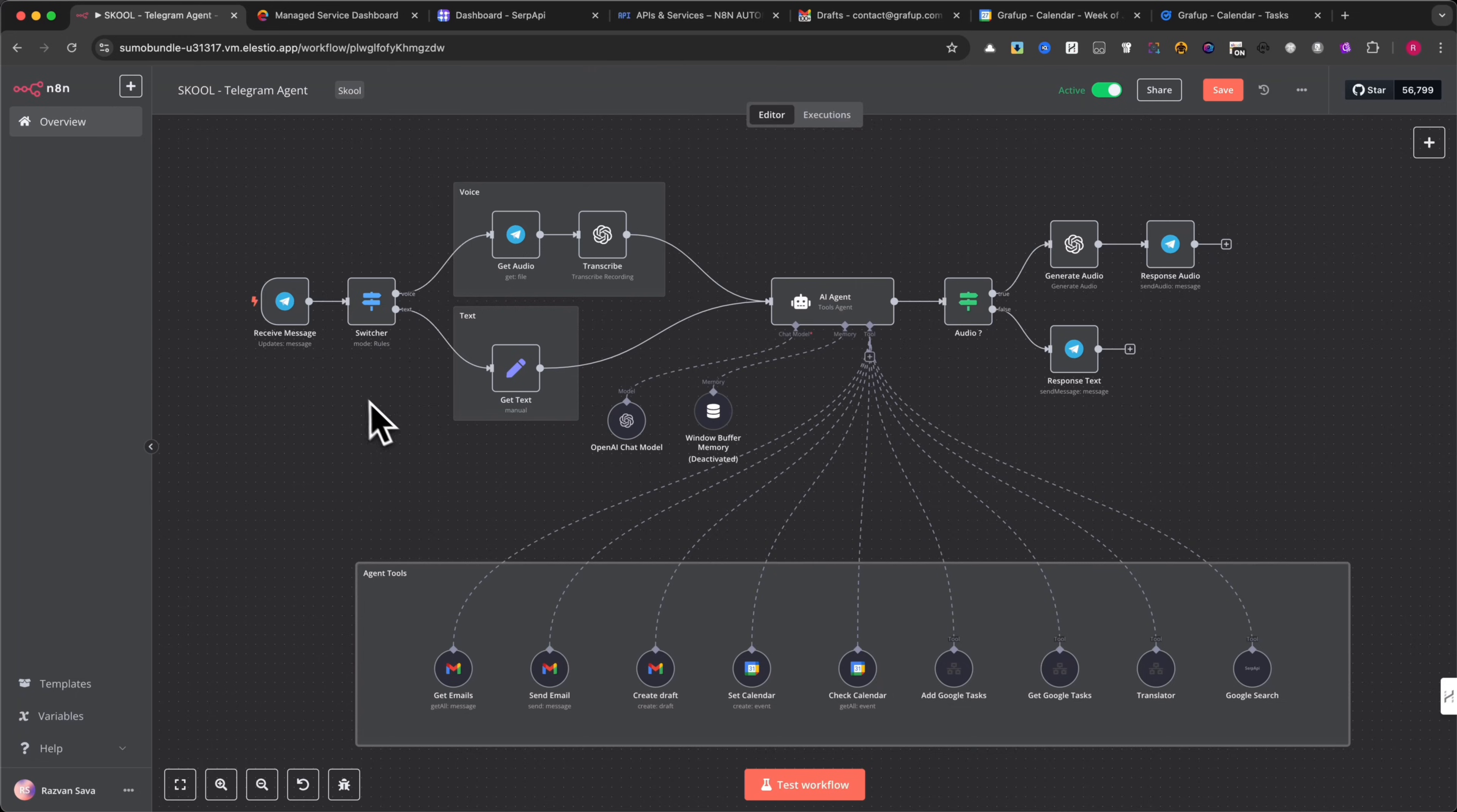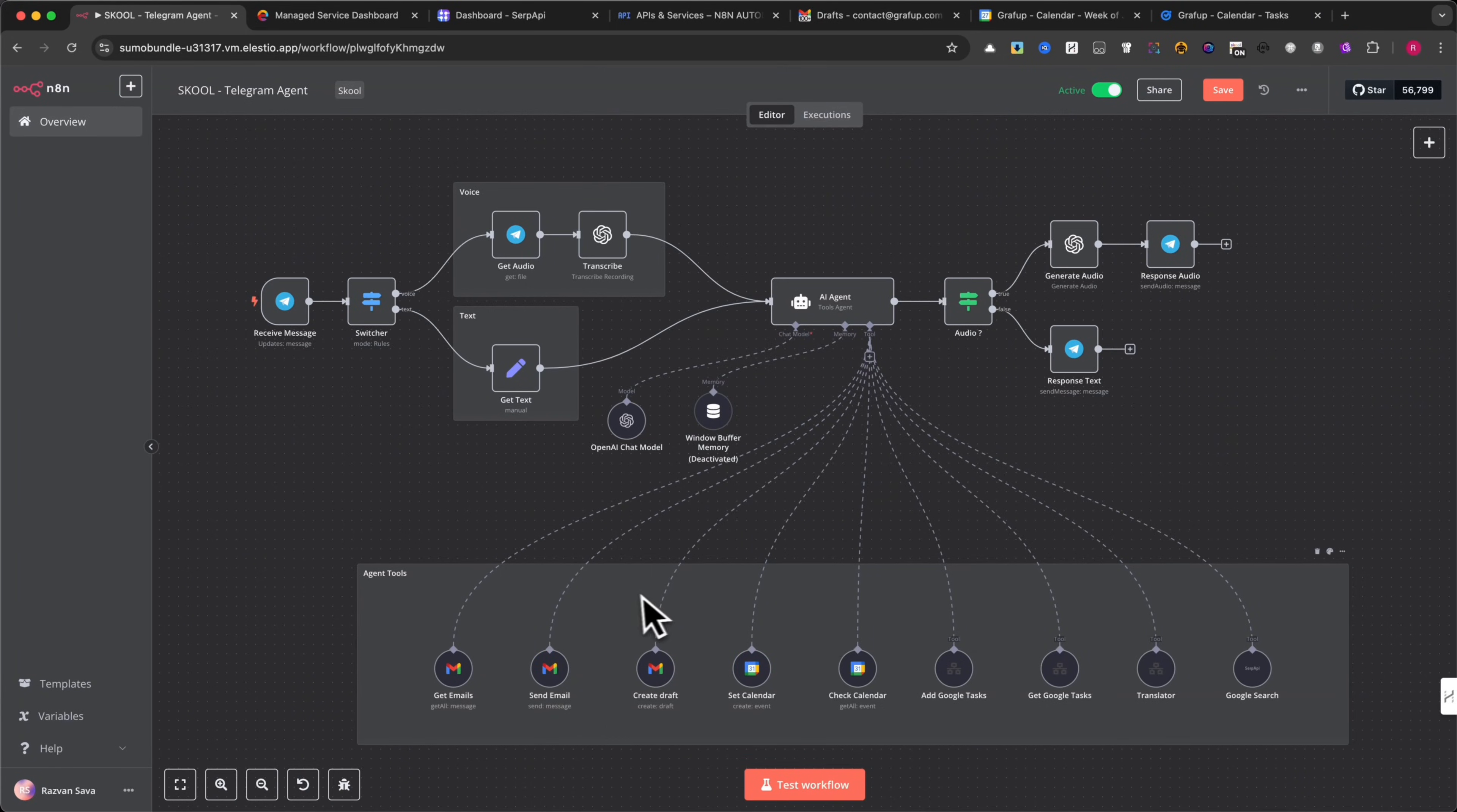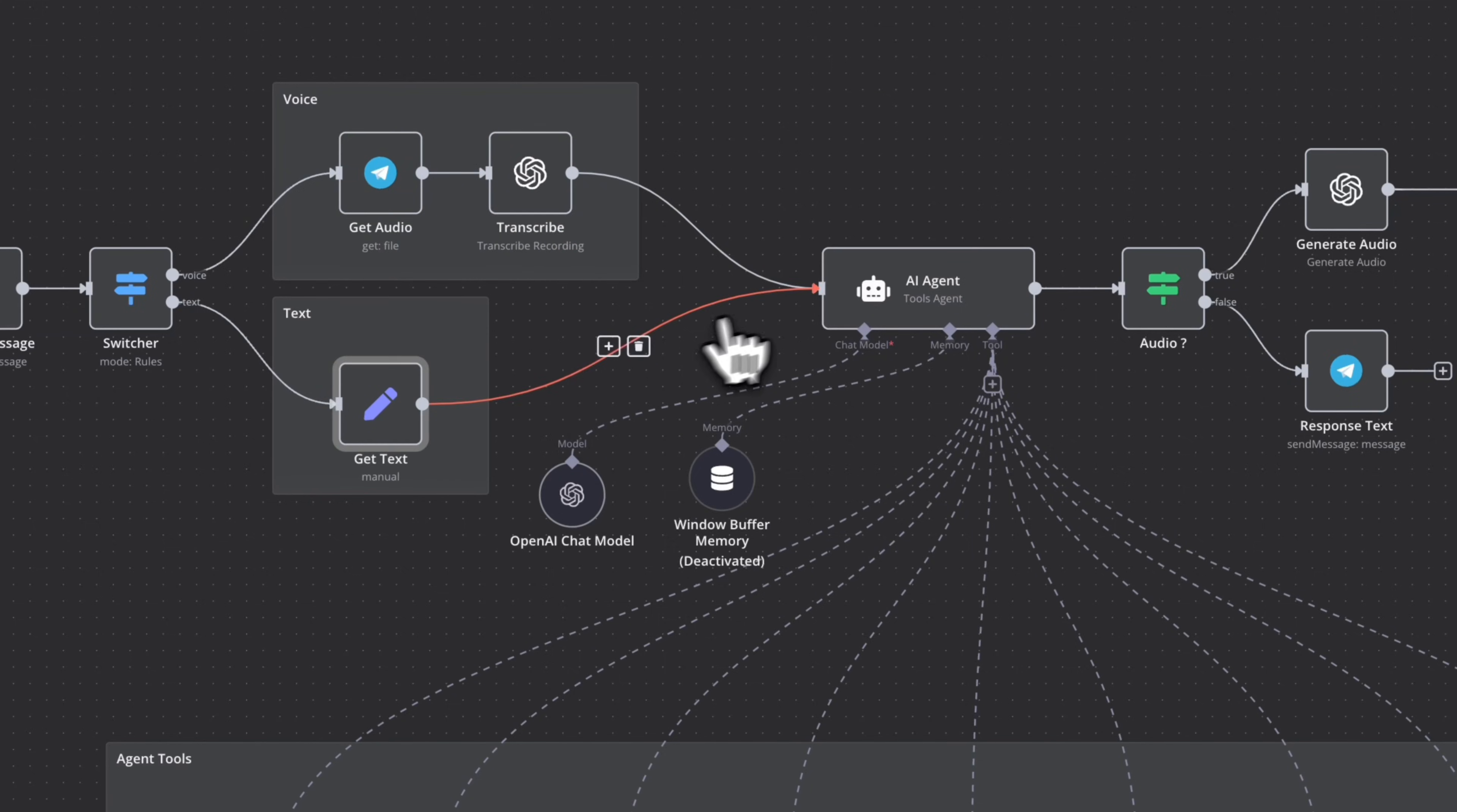This automation works seamlessly with Telegram, OpenAI, and various Google services to create a fully automated digital assistant. The AI agent starts by receiving a message in Telegram. It can handle both text and voice commands. If it's a voice message, the system transcribes it using OpenAI's whisper model. If it's text, it goes straight to the AI for processing.